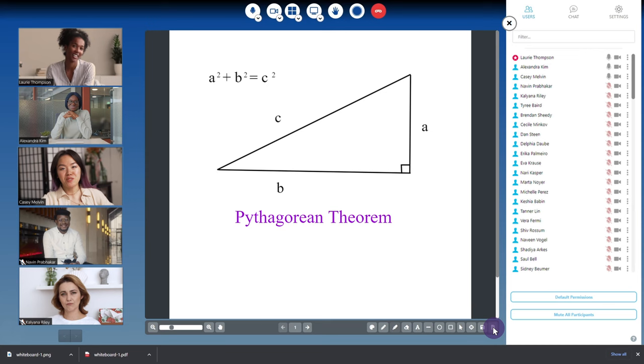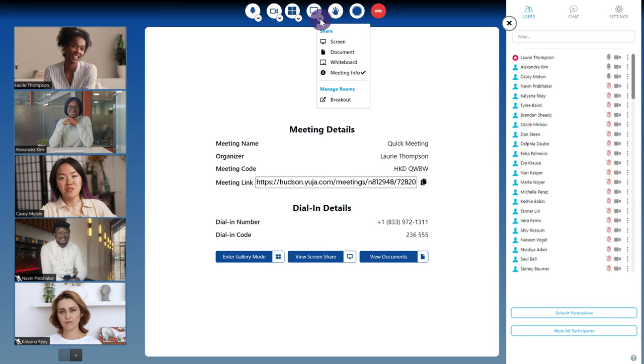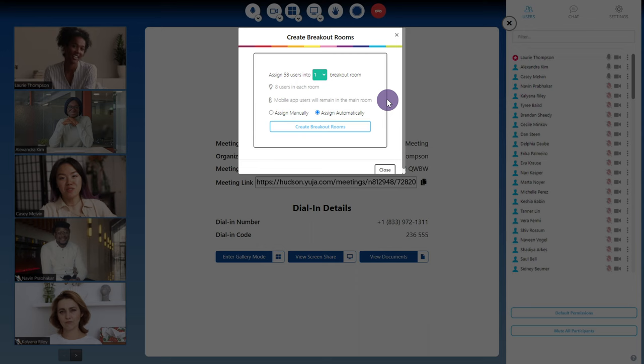Breakout rooms allow participants to collaborate in smaller groups. To create breakout rooms, click breakout from the list of share options. Choose the number of breakout rooms. You can then choose to assign users manually or automatically.